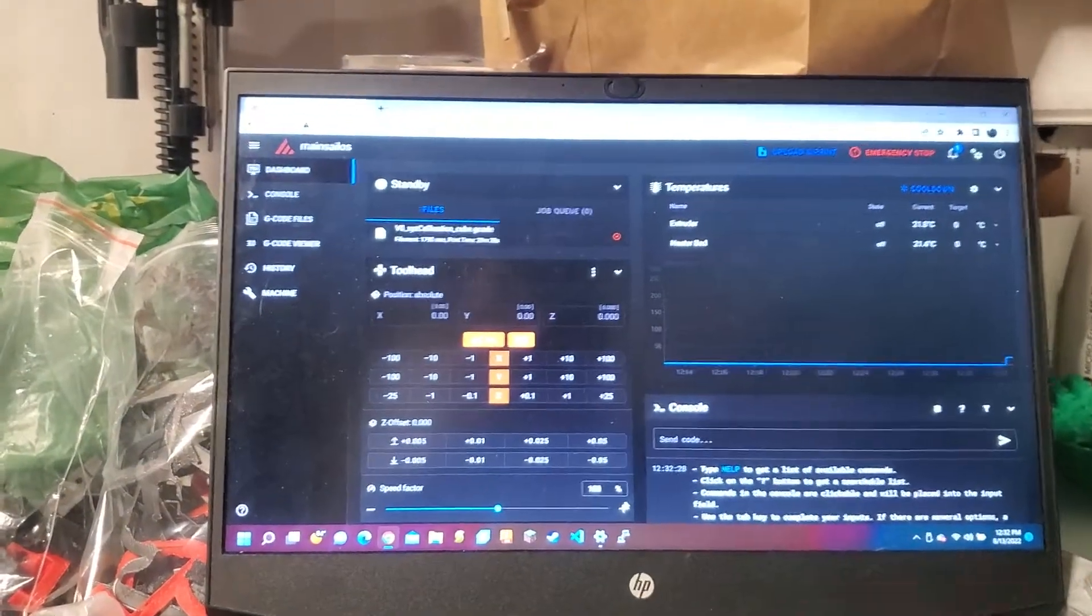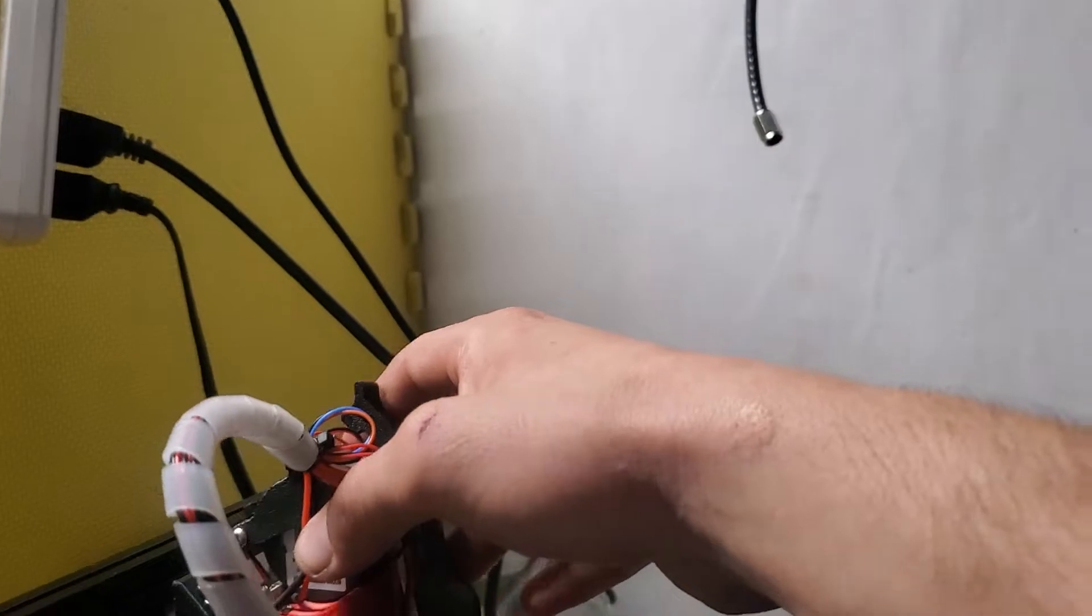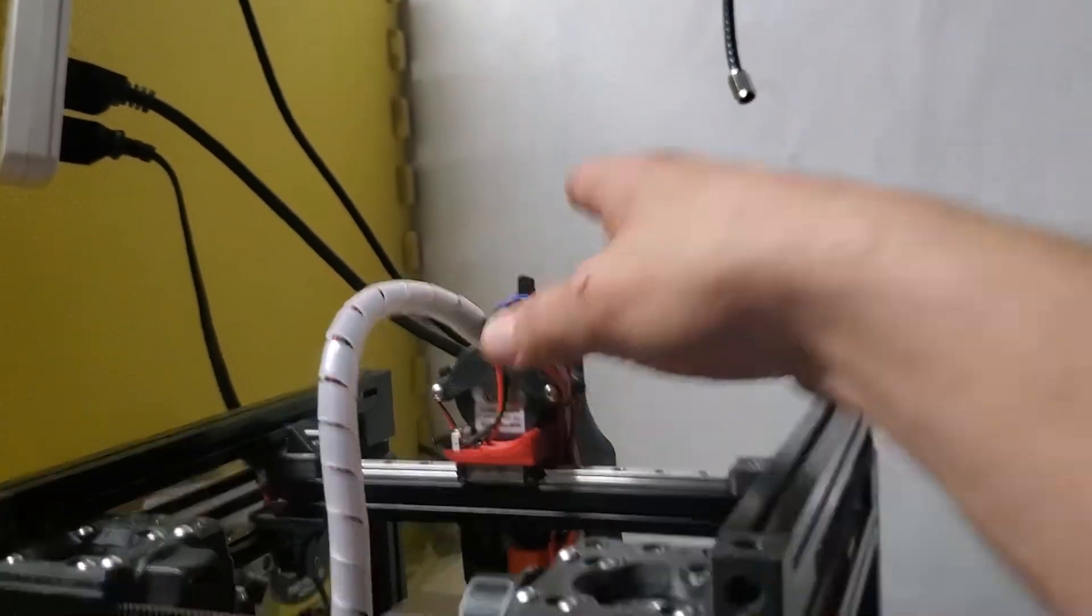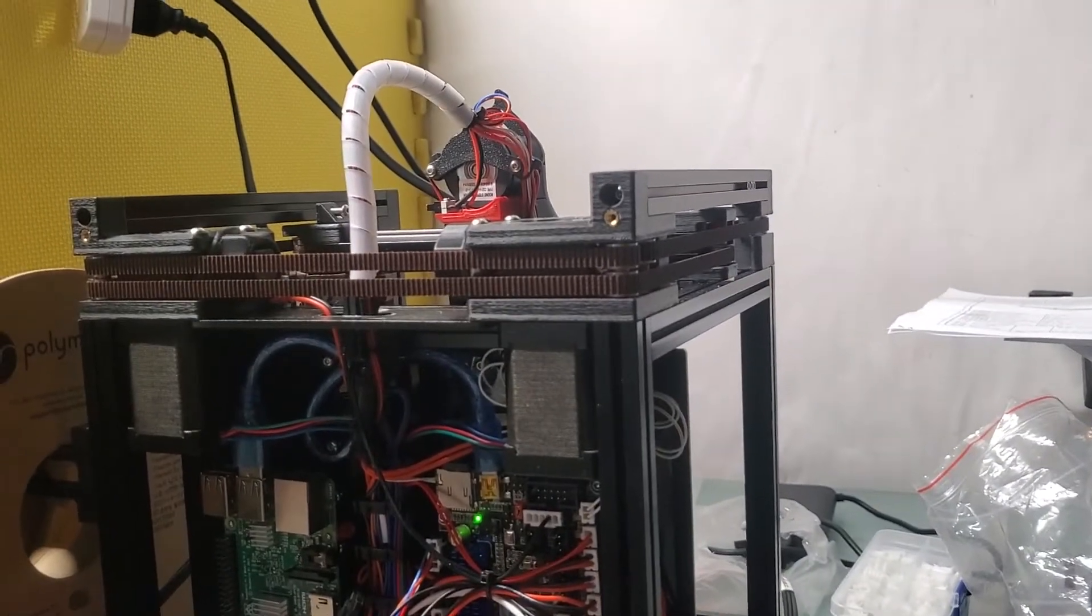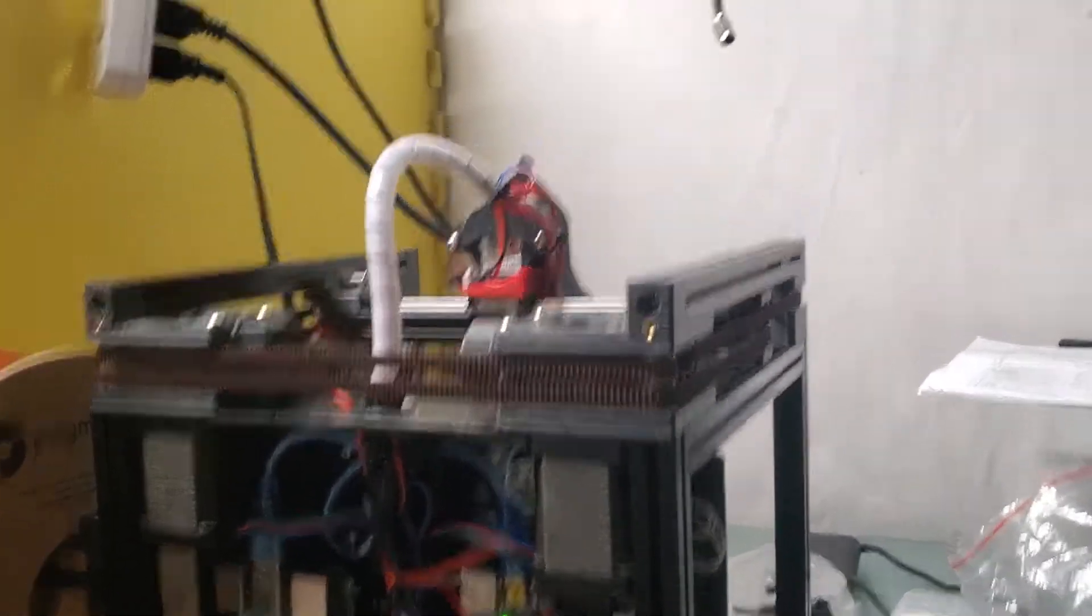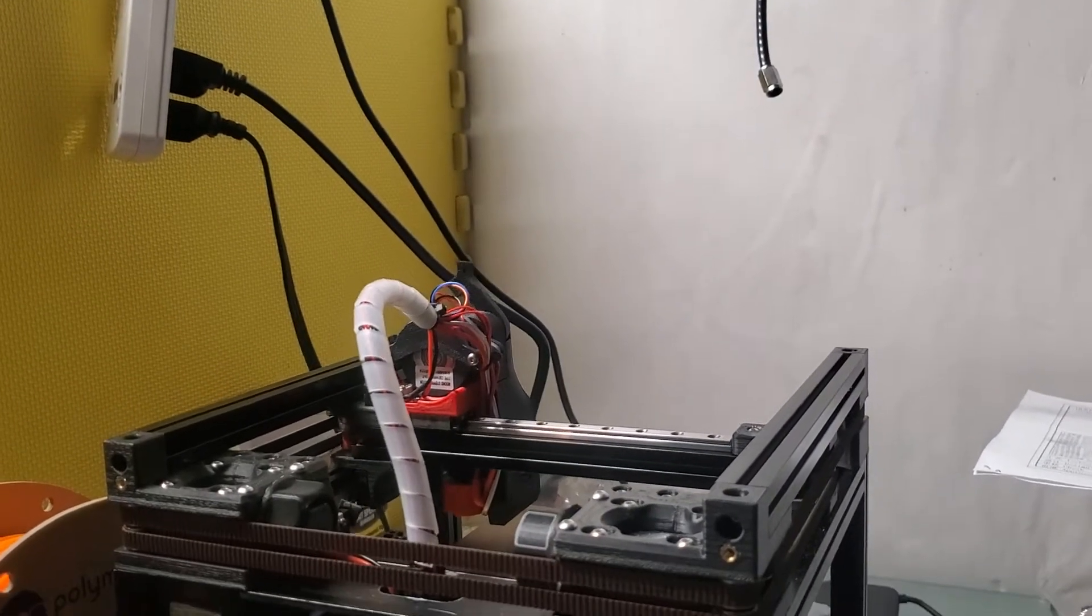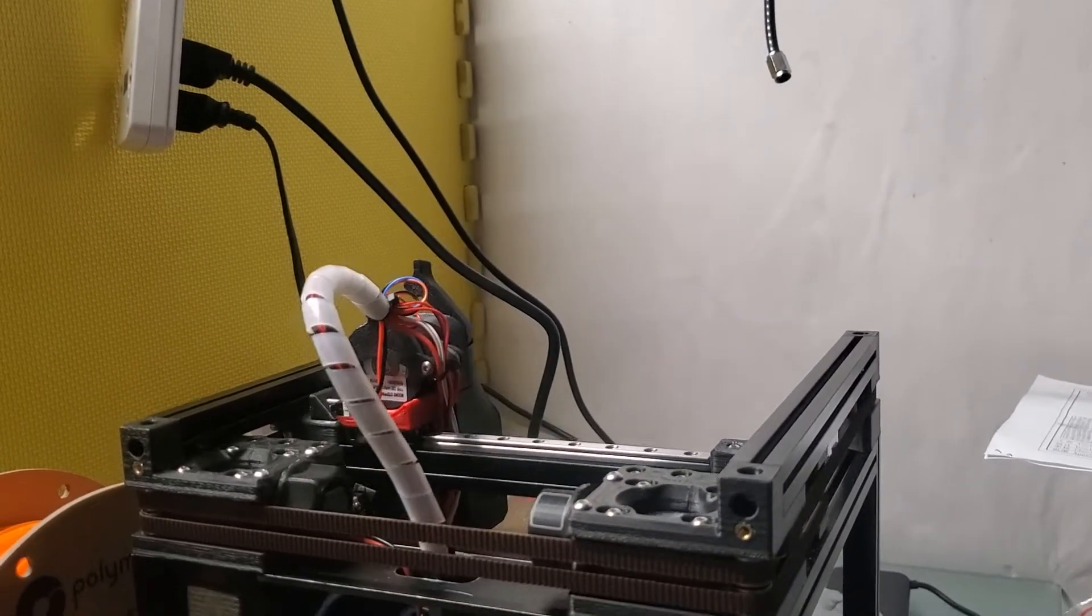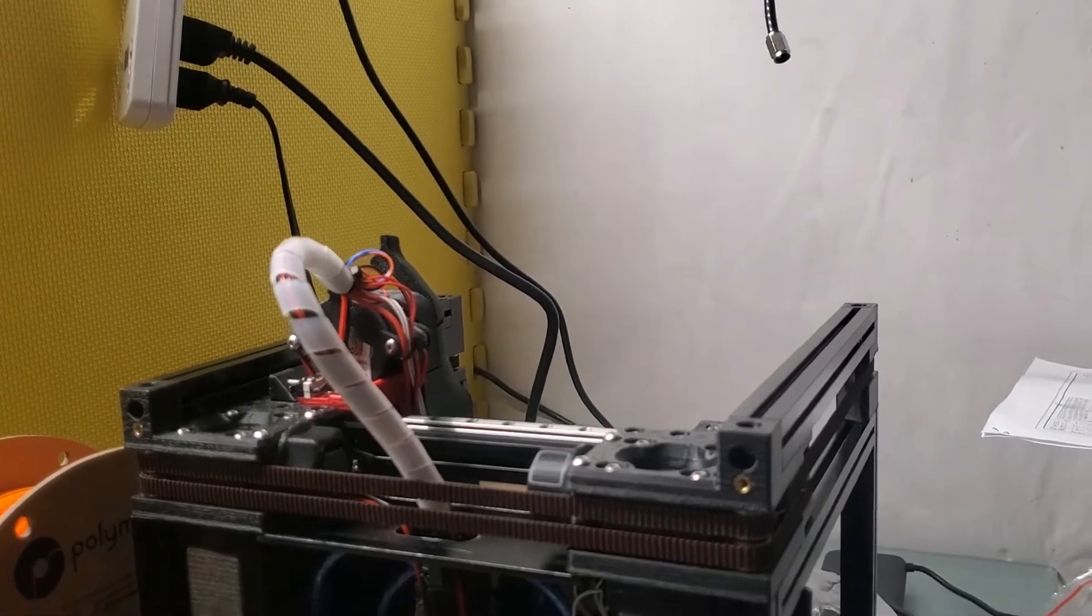But see, now it all works. I'll show you. I'll give you a little sneak peek here. I guess it's not really a sneak peek. So see, now it's connected. Working just like it's supposed to be.